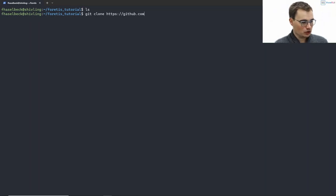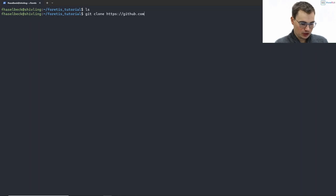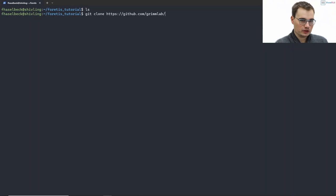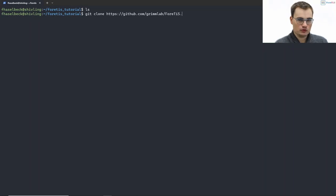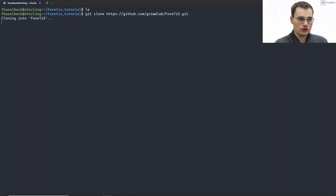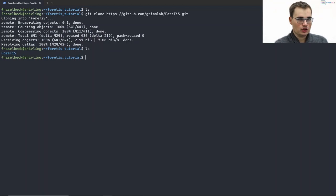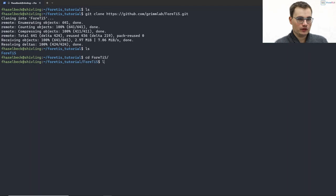So all the links and so on can also be found in our online documentation, which might make it easier for you. As you can see here, we now clone our repository.